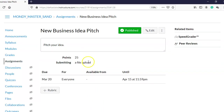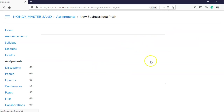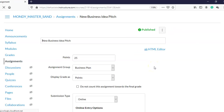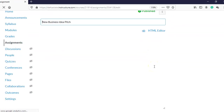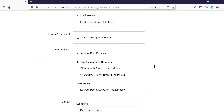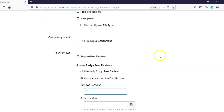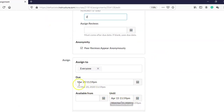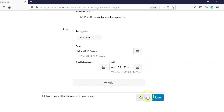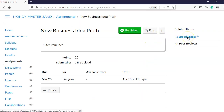Going back to this assignment: if I had decided not to manually assign peers, I would have chosen the option for Canvas to automatically assign them. Maybe I want each student to do two reviews, and I want it done on the same day the assignment is due. You can also delete peer reviews or move them around if you like.